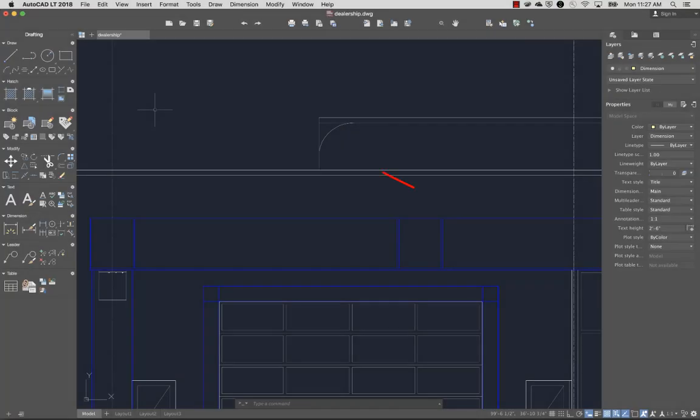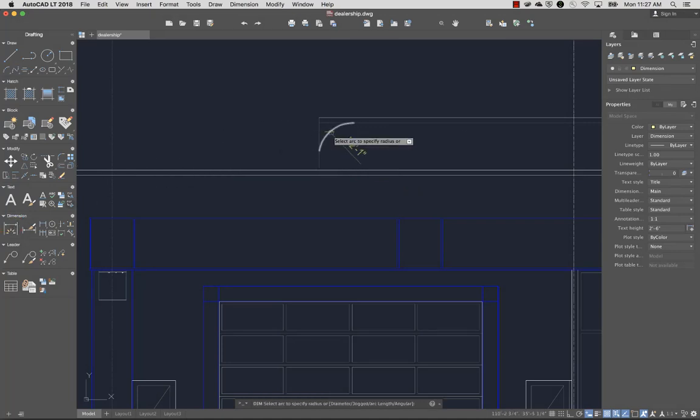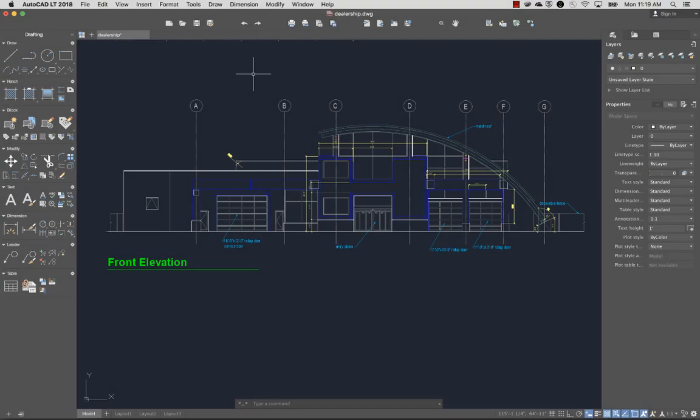To dimension this arc, I'll select Dimension. Next, I'll select the arc and click to place the dimension. Adding text and dimensions to your drawing finalizes your design.